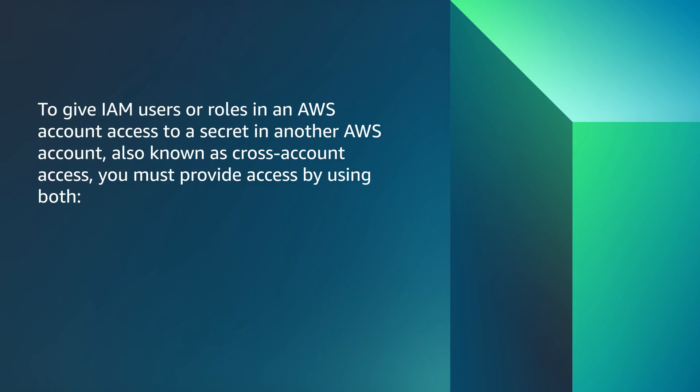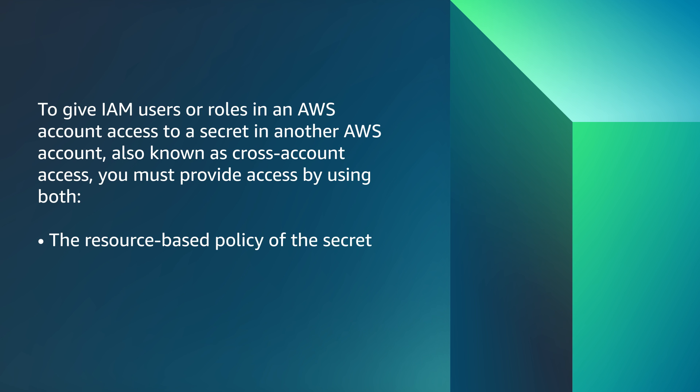A few notes before I begin the demonstration. To give IAM users or roles in an AWS account access to a secret in another AWS account, also known as cross-account access, you must provide access by using both the resource-based policy of the secret and the identity-based policy of the IAM user or role.